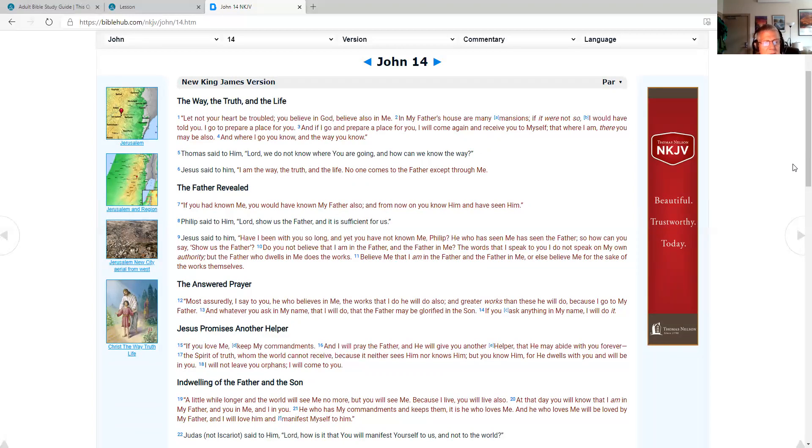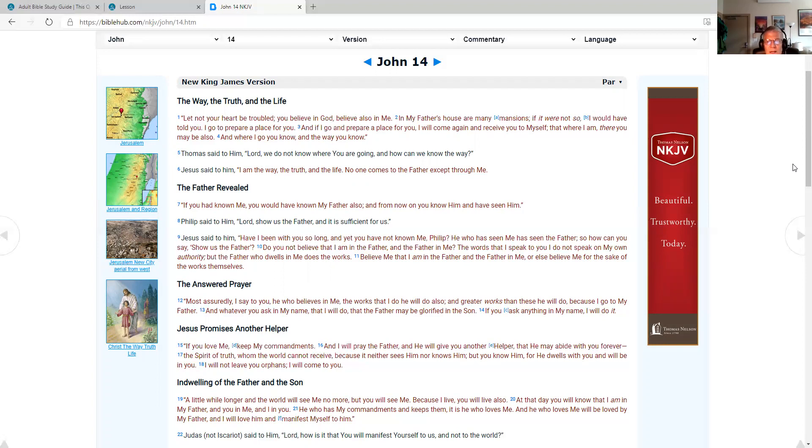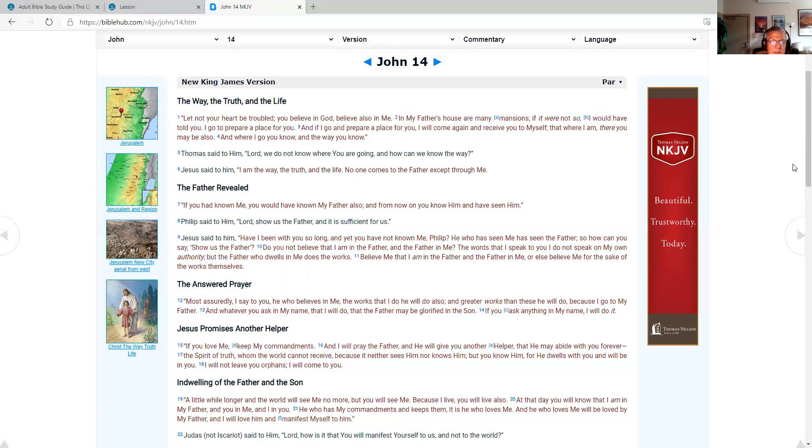The Father revealed. If you had known me, you would have known my Father also. And from now on you know him and have seen him. Philip said to him, Lord, show us the Father and it is sufficient for us. Jesus said to him, have I been with you so long and yet you have not known me, Philip? He who has seen me has seen the Father. So how can you say, show us the Father? Do you not believe that I am in the Father and the Father in me? The words that I speak to you I do not speak on my own authority, but the Father who dwells in me does the works. Believe me that I am in the Father and the Father in me, or else believe me for the sake of the works himself.